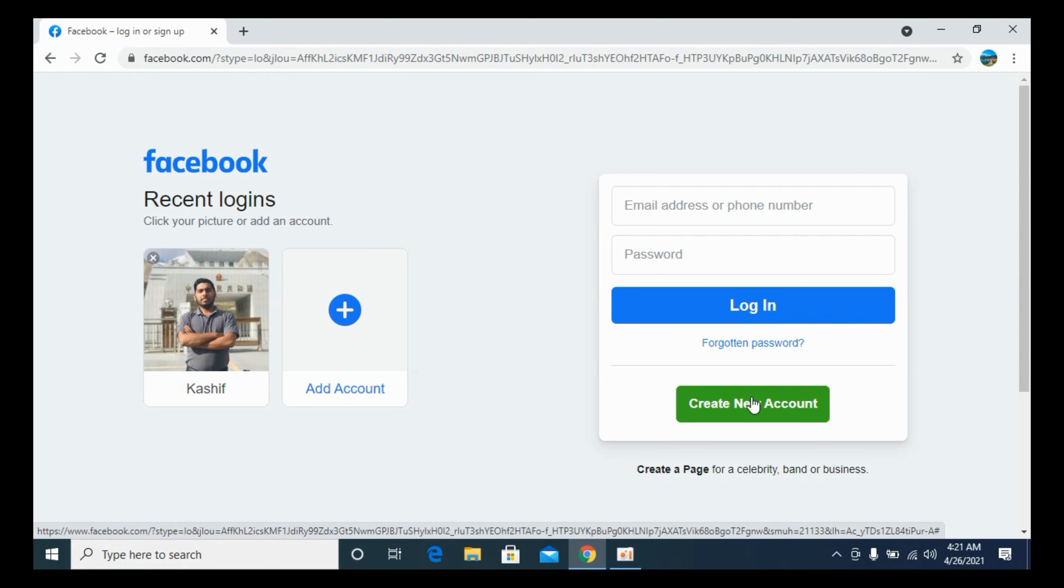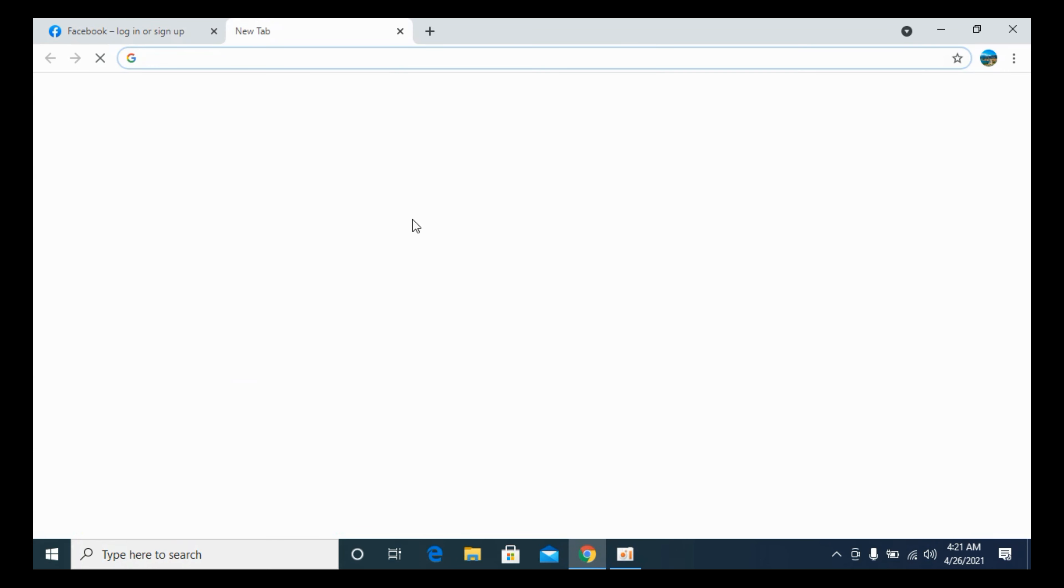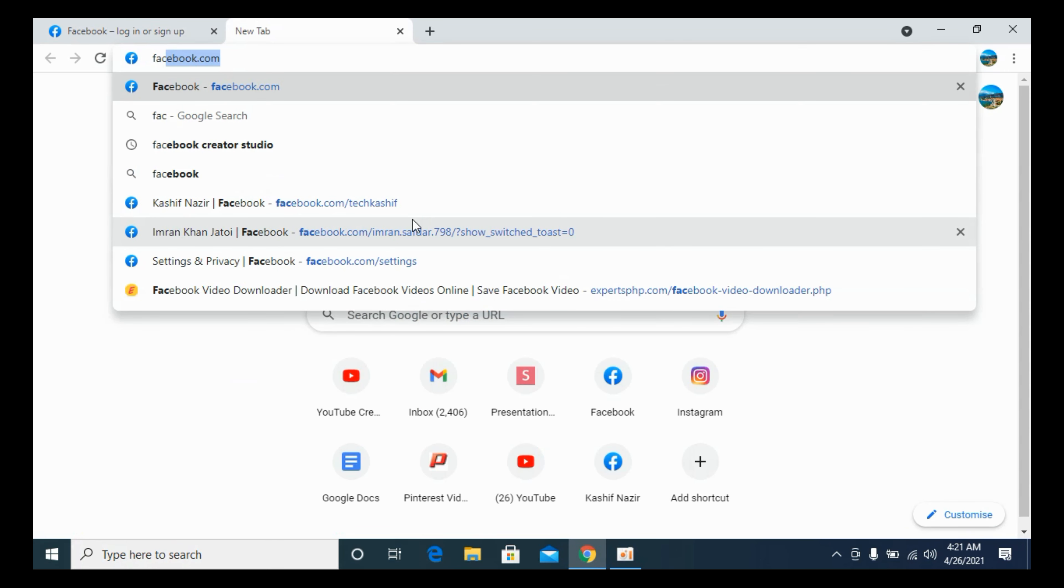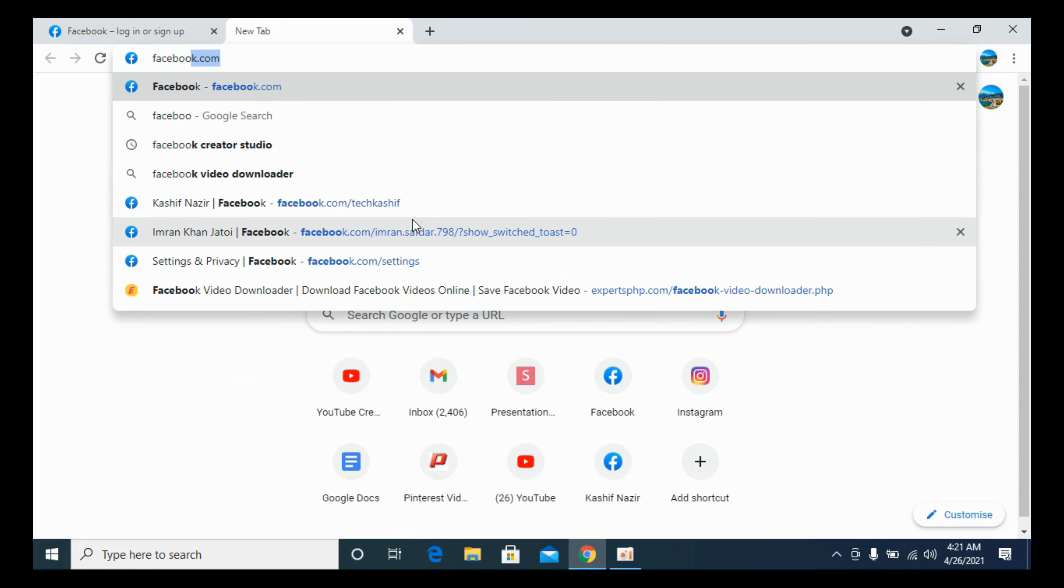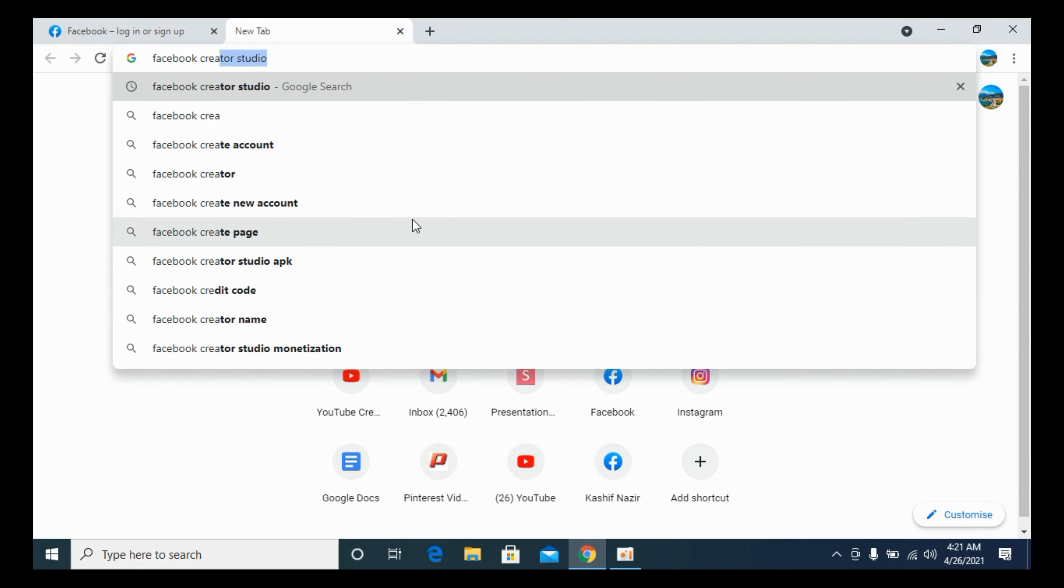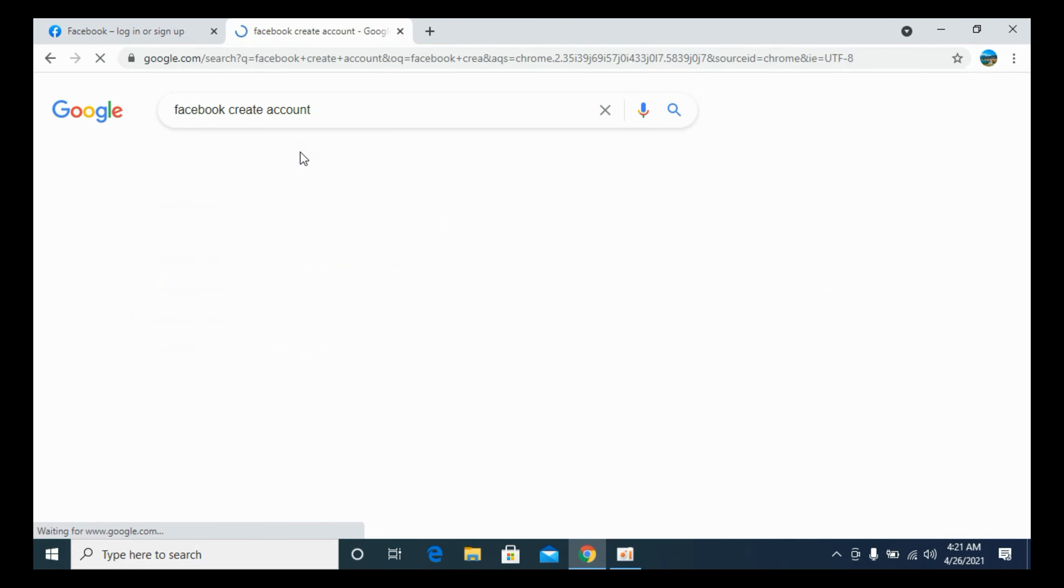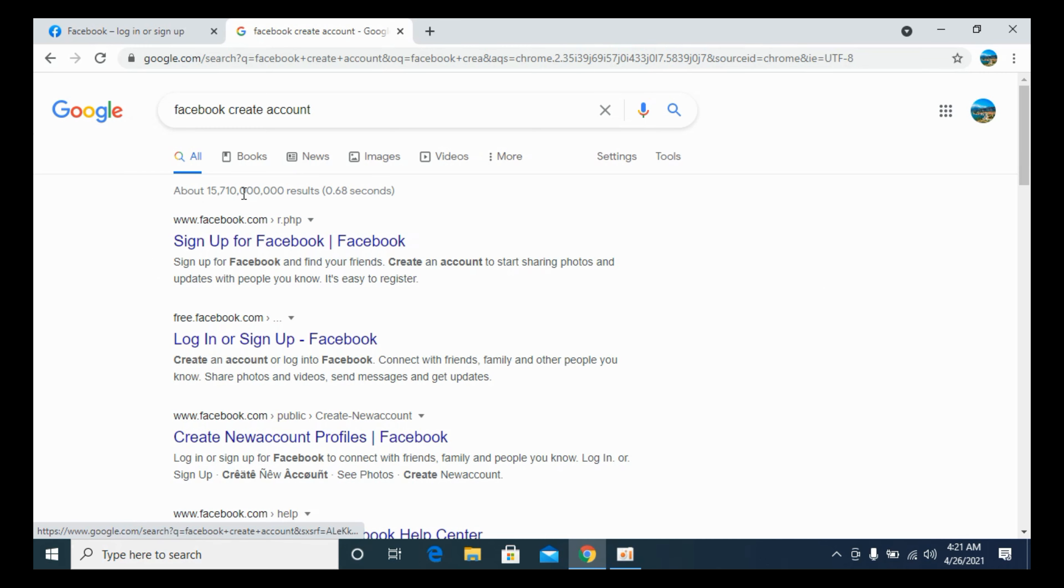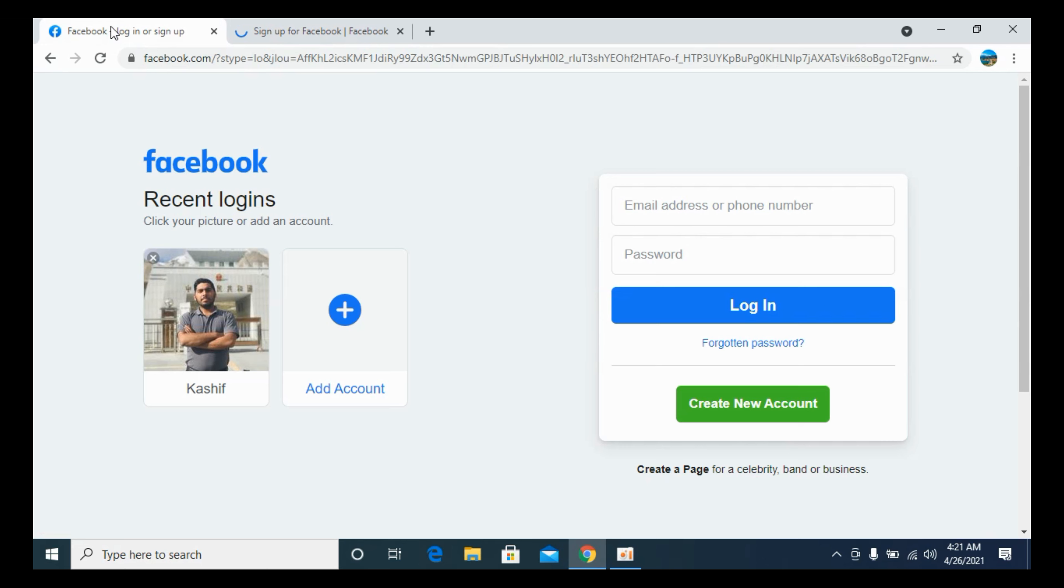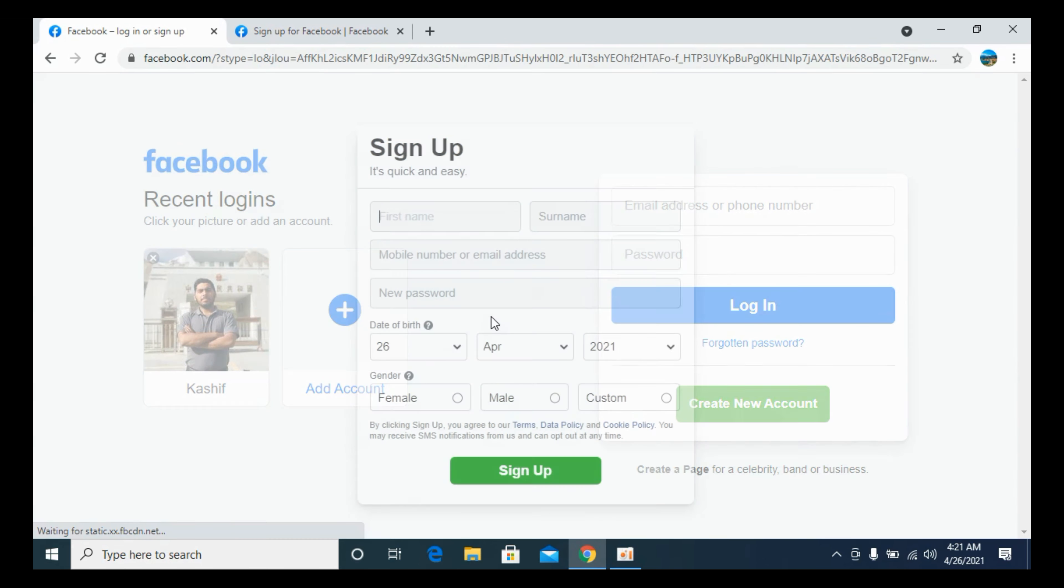Here you can see 'Create New Account'. In case you are unable to see that, you can simply search for Facebook create new account or create account, and you can see this sign-up page. Or you can access it from 'Create New Account' here as well.